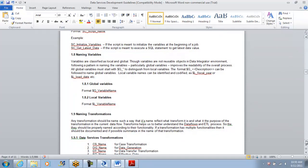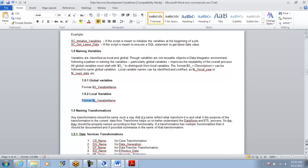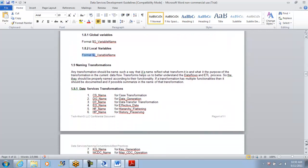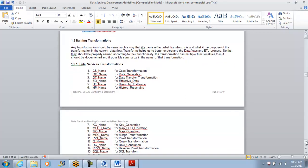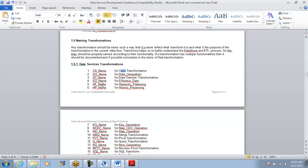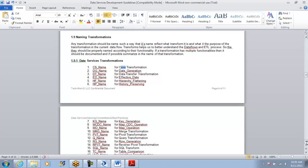For every global variable we want format G followed by the variable name. For local variables, we follow L followed by the variable name. For parameters, we always follow P followed by the name. For transformations, instead of the default transformation name, put CS underscore for case transform, HF underscore for other transforms, so it's friendly and meaningful.